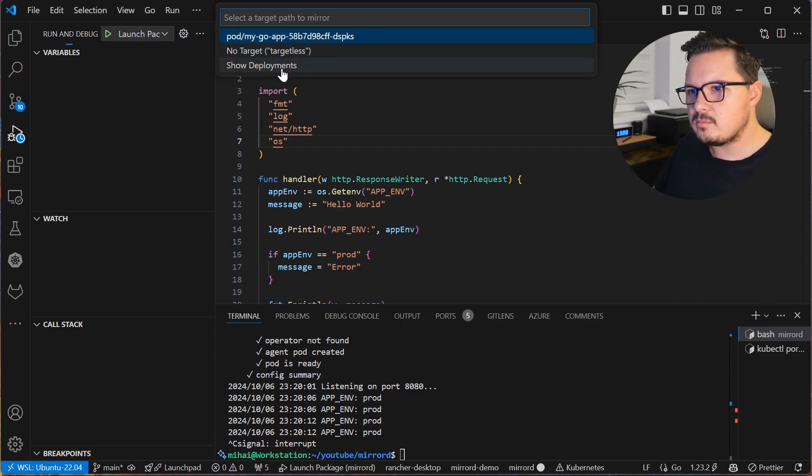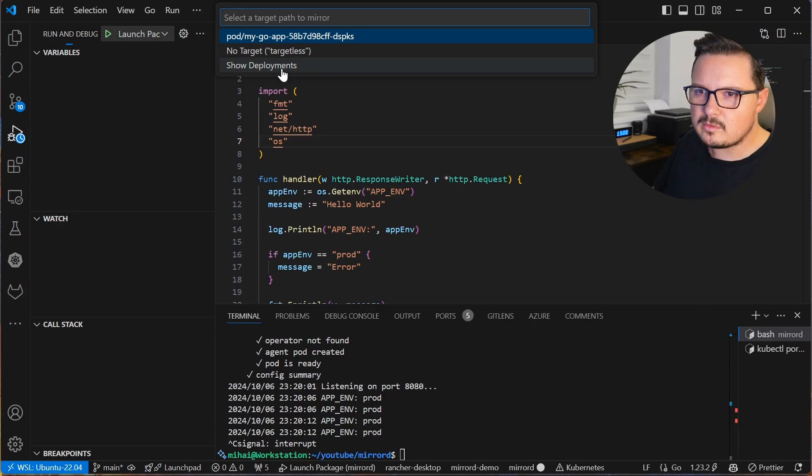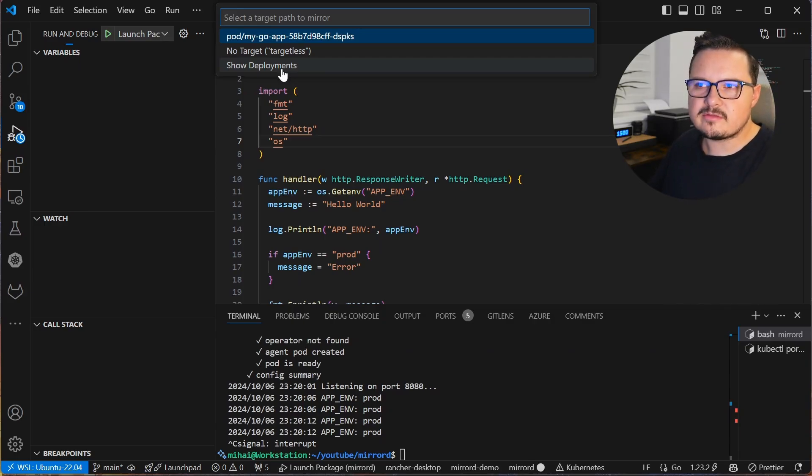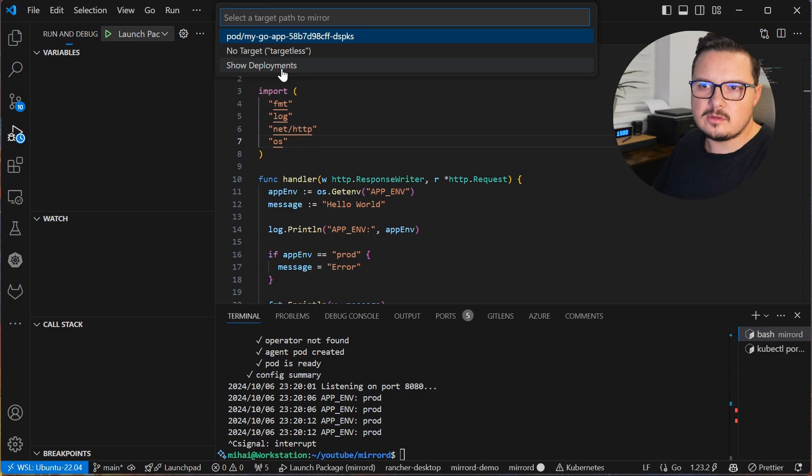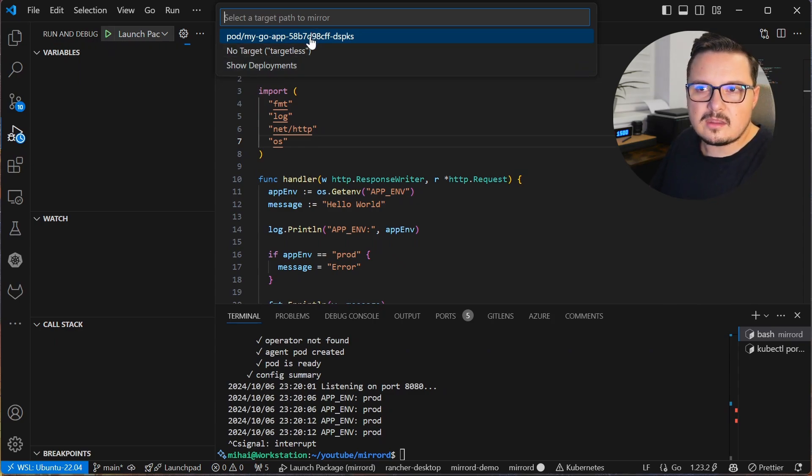You can pick deployments instead of pods, presumably for more complex applications with more than one pod. Well, let's stick to mirroring the pod. Click and done. The app is now running.